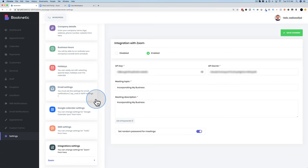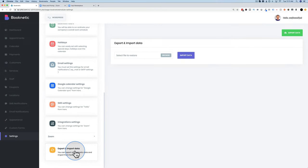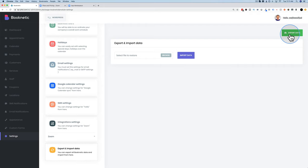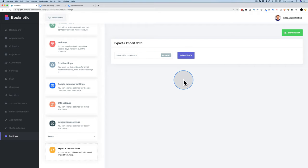Another new option since the last video is Import/Export data. If you want to move the booking calendar you set up to a different site — maybe you built it locally or you're a developer doing this for clients — you can export as a CSV file, then import it on a different site. Everything set up in the source site will then be set up on the destination site, making your work much faster.